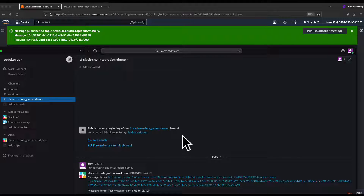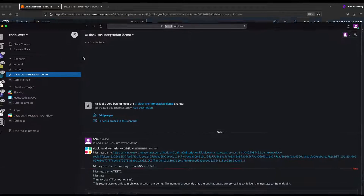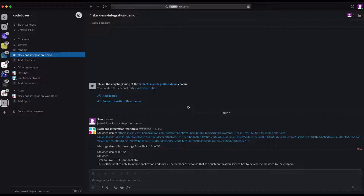Whenever you send a message from the SNS topic, you should get all the good stuff in your Slack channel. If you have any questions or errors while doing this demo, please comment below — I'm happy to help and reply. If you like my content, please like and subscribe. See you in the next video, thanks, bye!